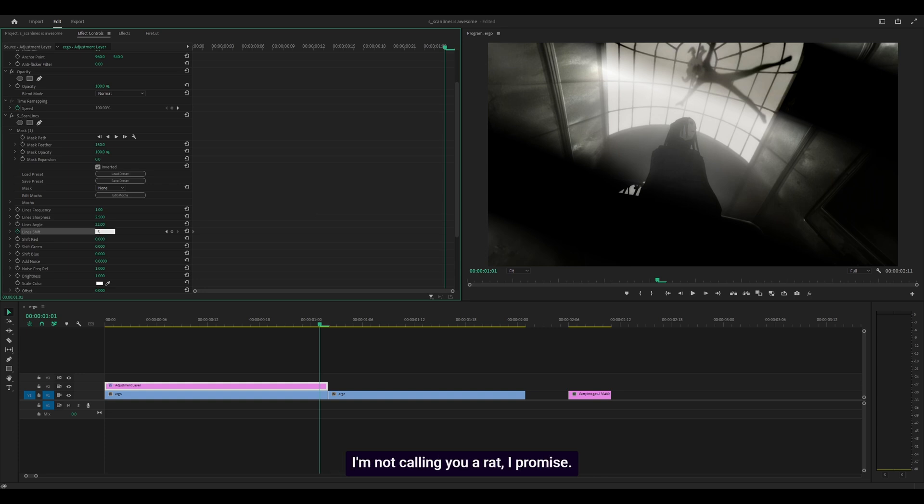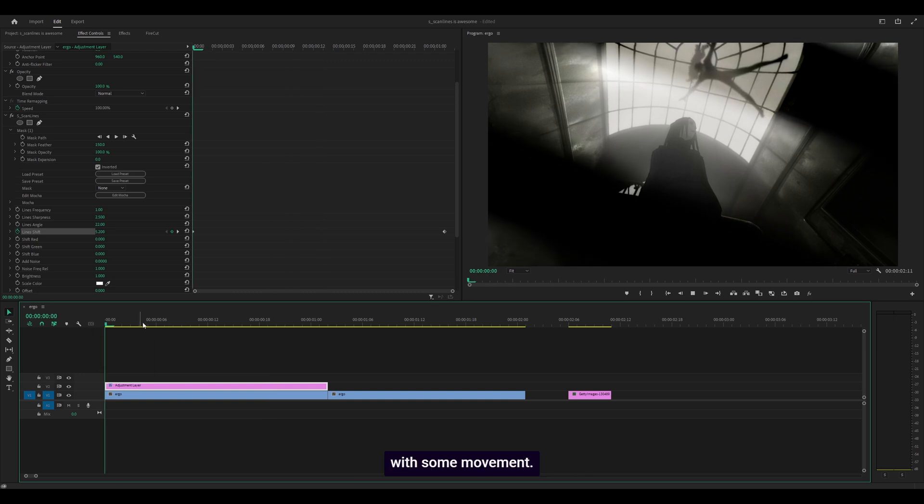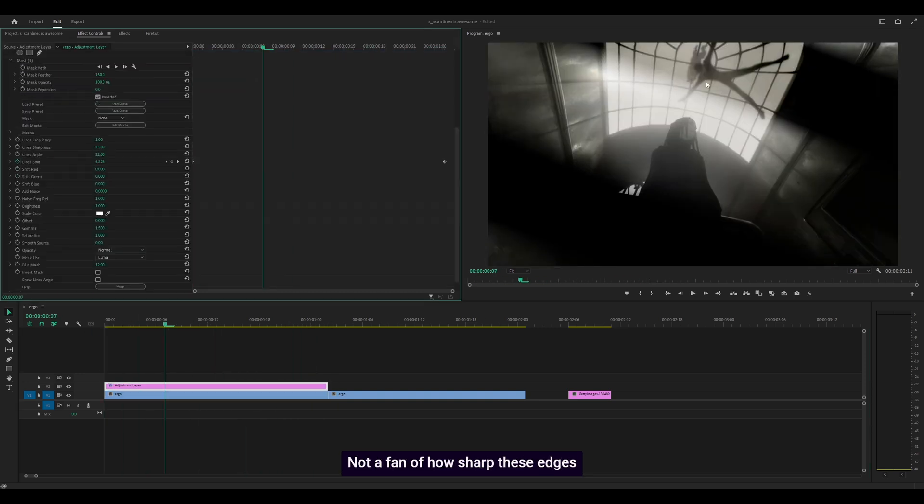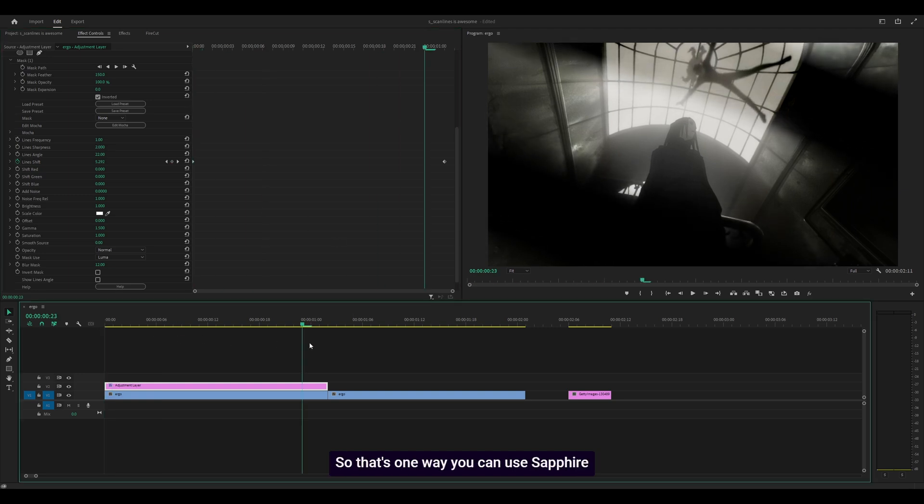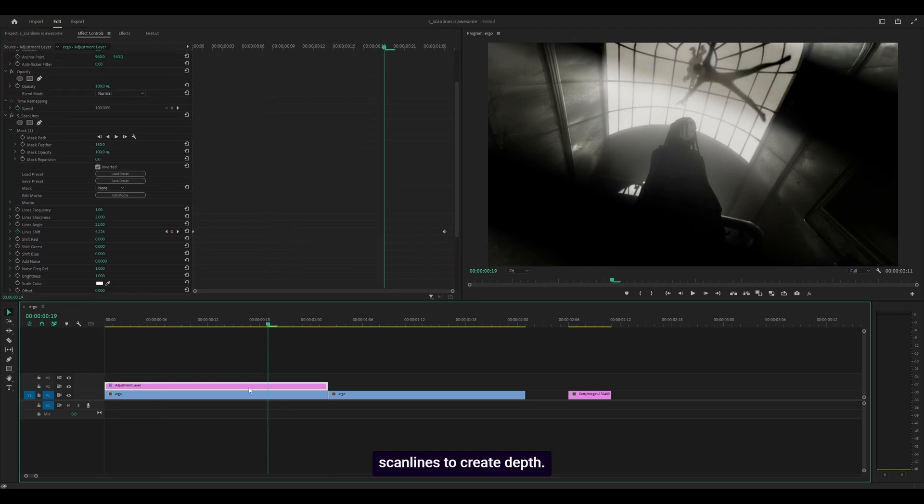I'm not calling you a rat, I promise. Anyways, 5.3, so this is how it looks with some movement. Not a fan of how sharp these edges look, so let's go for two. Much better. That's one way you can use Sapphire Scan Lines to create depth.